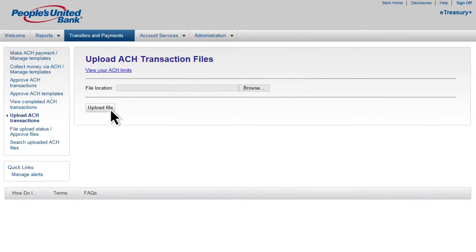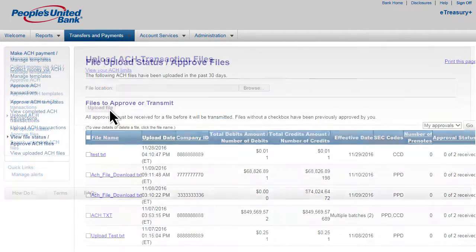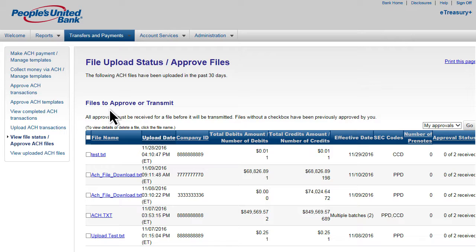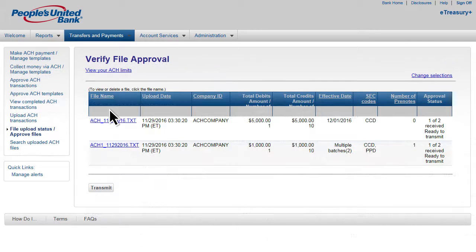Upload ACH transaction files with the click of a button. Once submitted, you can easily review, verify, and transmit for processing.